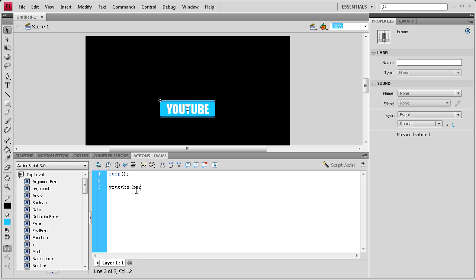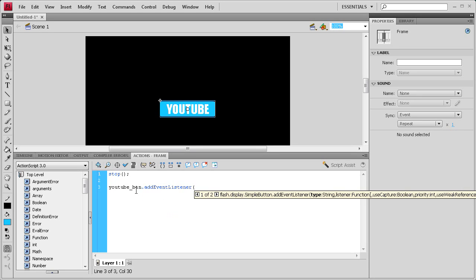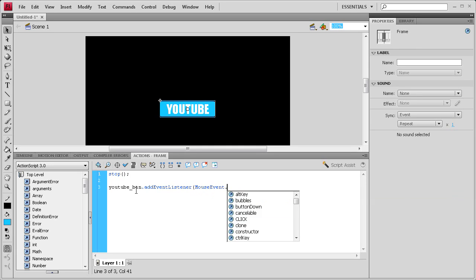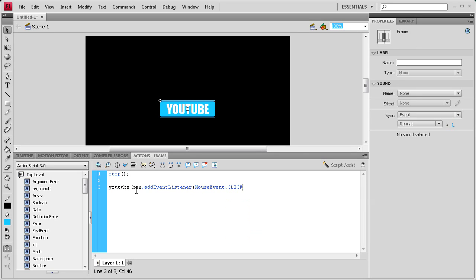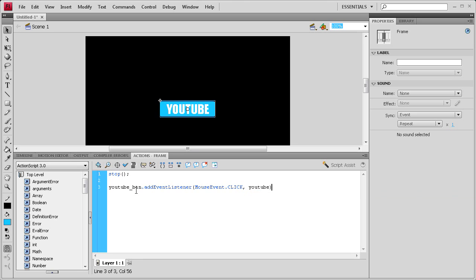Put a period, then add event listener. It's going to be a mouse event, dot click in all caps, then a comma, then we're going to need to name a function. Let's call it youtube in lowercase, then an end parenthesis semicolon.